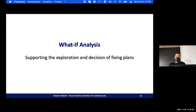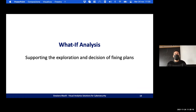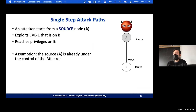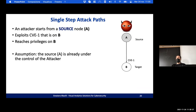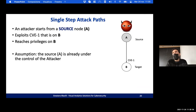Now I will discuss the what-if analysis, which supports the exploration and decision of fixing plans. First, I introduce some background about attack paths. A single-step attack path means that an attacker starts from a source node A, exploits a CVE on node B, and as a consequence breaches privileges on node B depending on the CVE exploited.